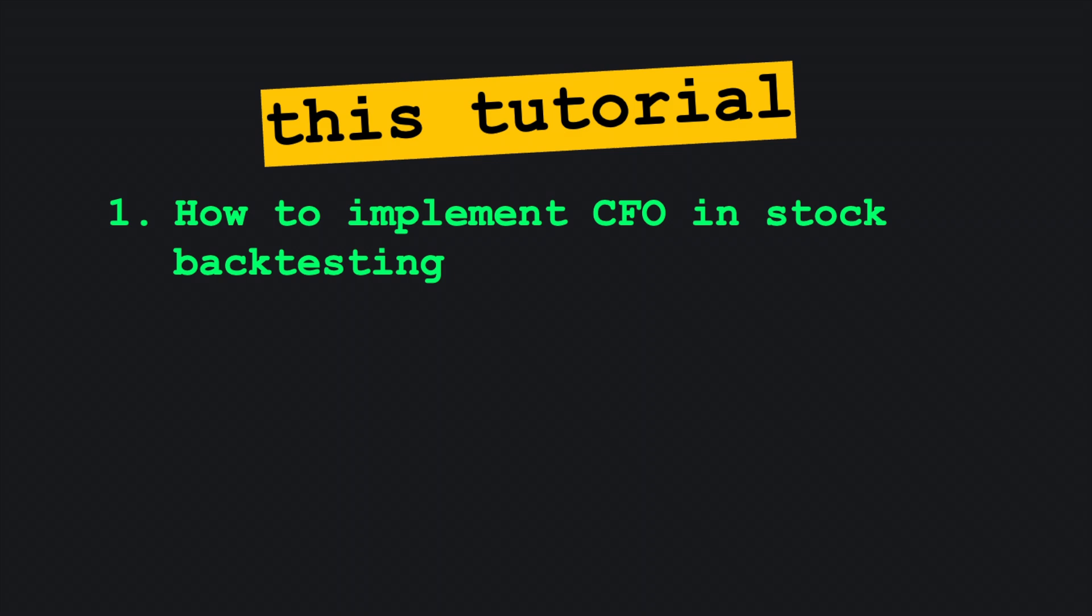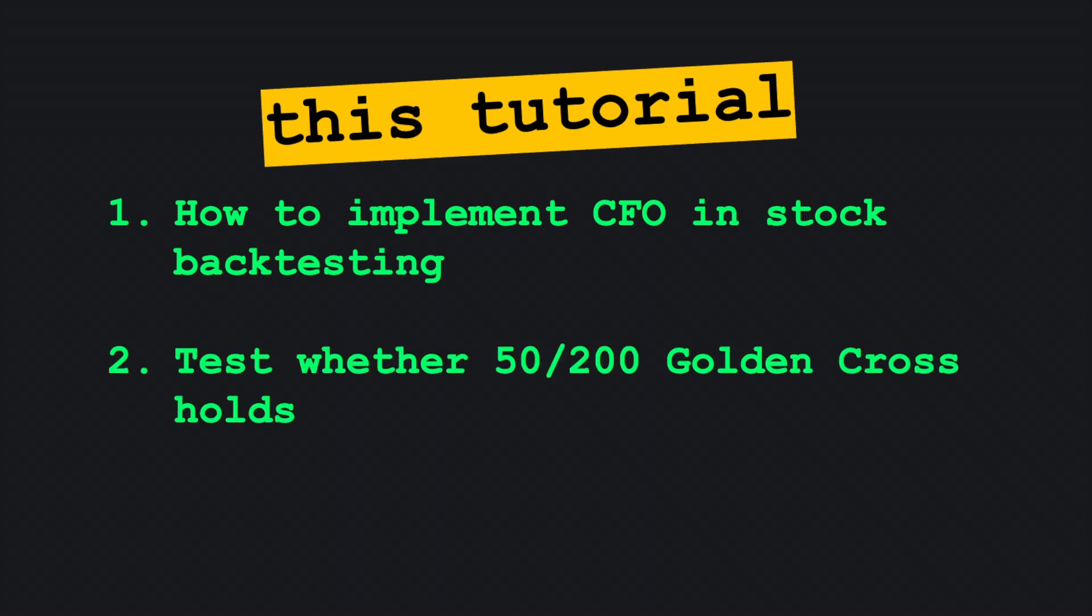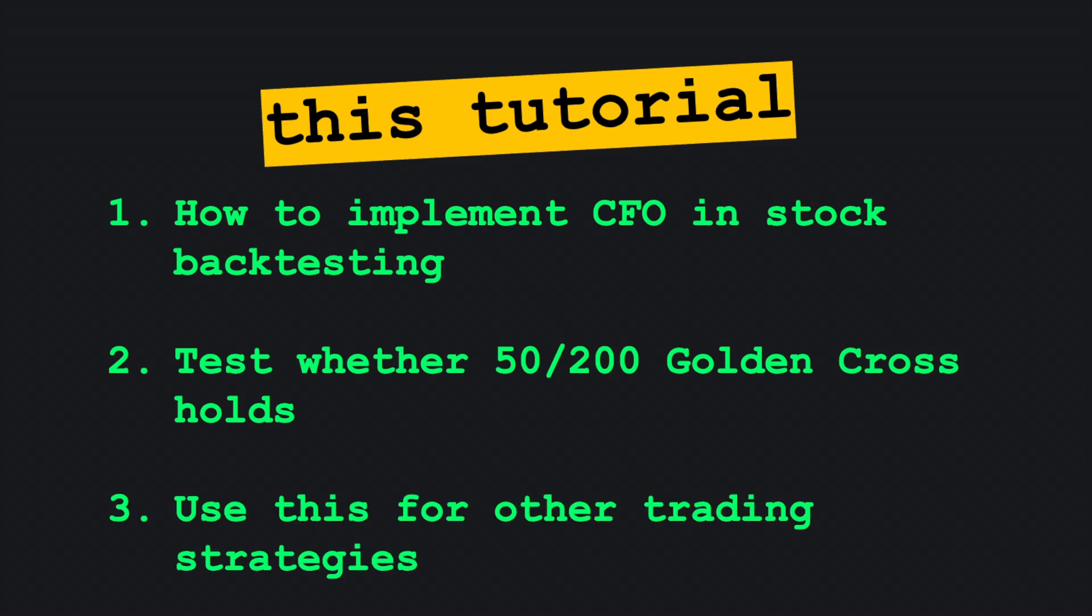I'm going to show you exactly how to wire CFO into a moving average strategy and benchmark it against a full grid. You'll find out whether the common wisdom about a 50-200 period golden cross is warranted and learn the basics of how you might expand to other strategies.